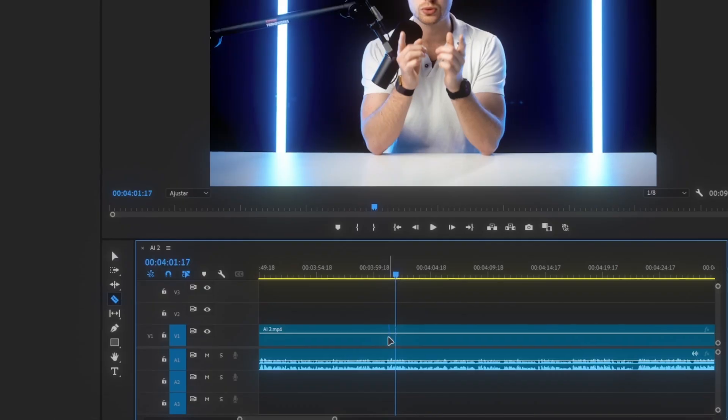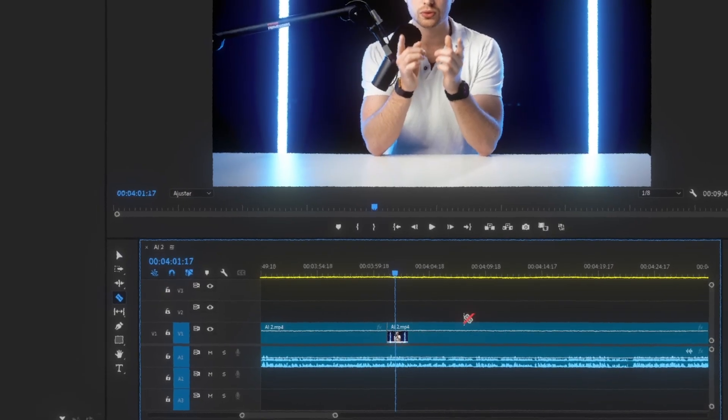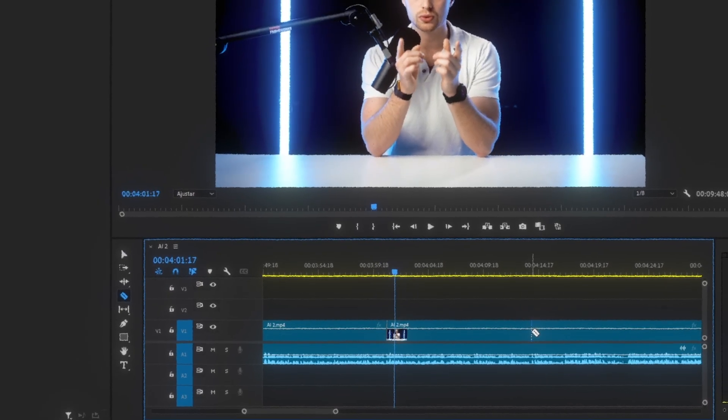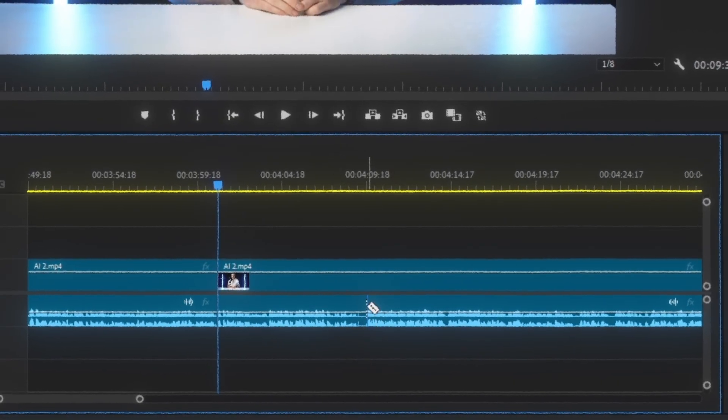I really can't imagine going back to the old way of editing — taking the eraser tool and cutting up all the little clips manually, removing the bits I don't like and keeping the bits I do. If that's what you're doing right now, you need to stop and start using Gling because it will save you so much time.